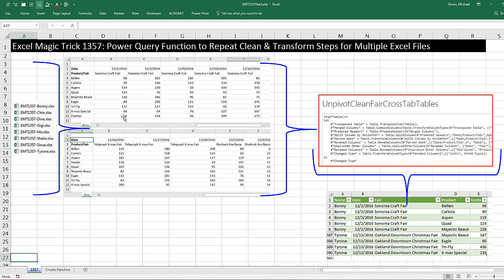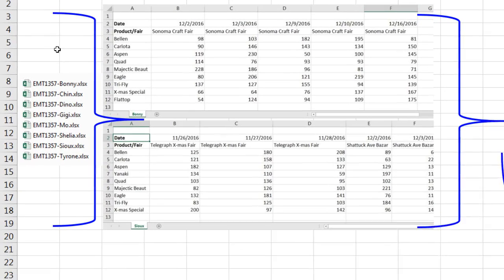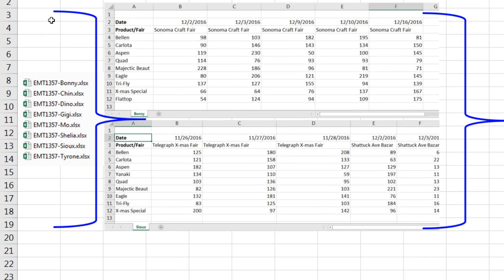We've got a great video here. We're going to learn how to build a Power Query function to repeat clean and transform steps for multiple Excel files. We'll go look at the files in just a moment, but here's going to be our full list of all of our files.